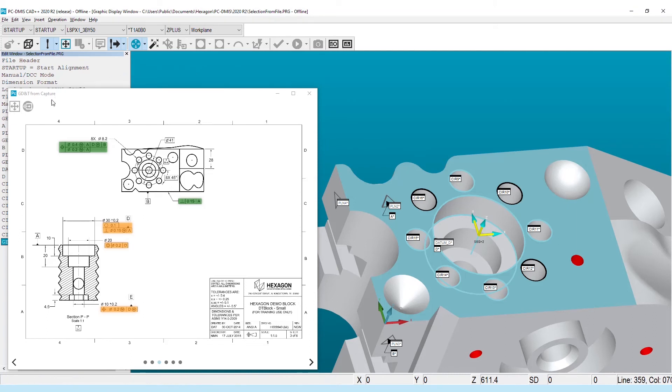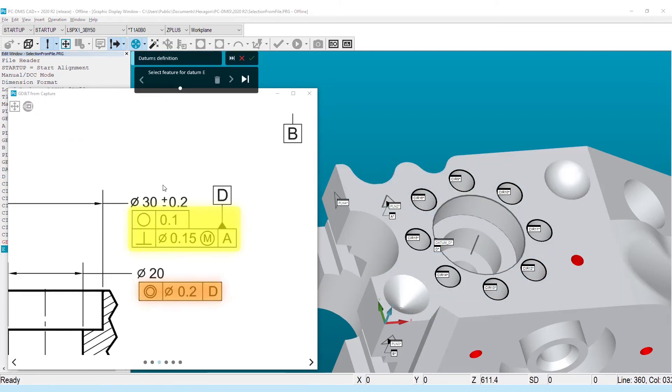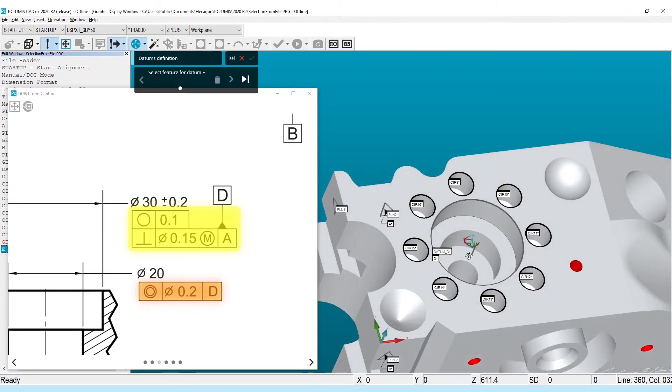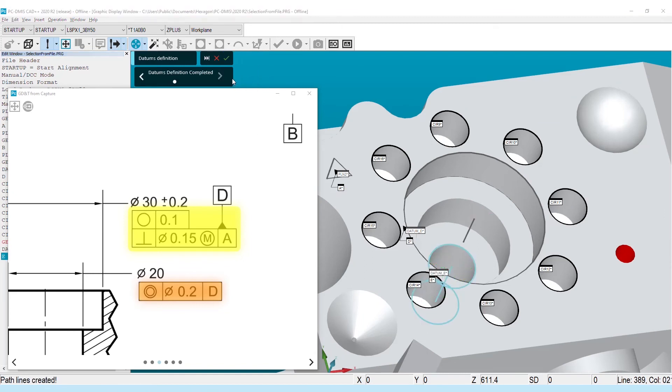For those who worked well with the old behavior of stepping through each dimension in order, a process whole page button has been added to the toolbar that retains this functionality of guiding you through the datums and then the characteristics in the order they appear on the page.